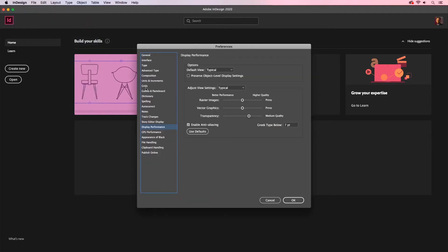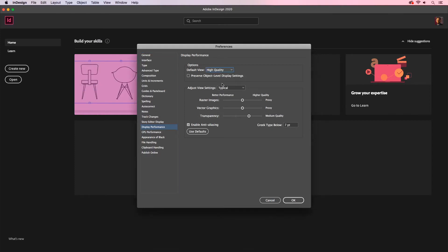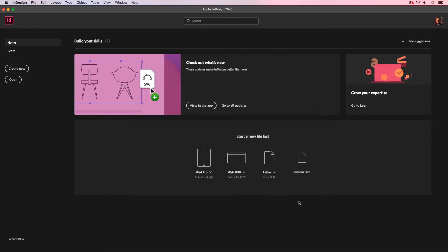Here you'll notice that the default view for our display performance is set to Typical. I'm going to switch this up to High Quality. And so now when we place a graphic, it'll showcase that image at a high quality display. I'll click OK and there you go.